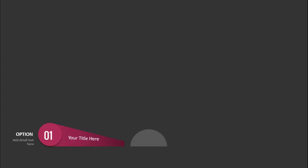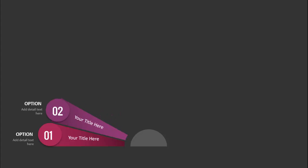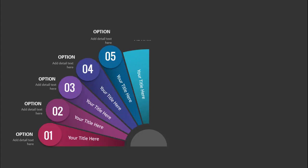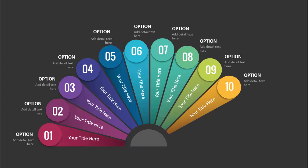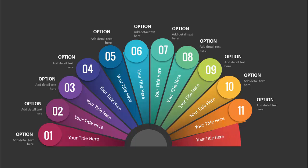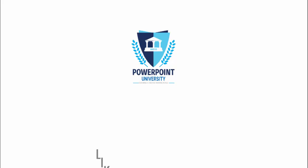In today's tutorial I'm going to show you how to create a colorful 12-options infographic slide in PowerPoint. This is how the slide works: when I click, the first option comes up — you can add the title, the option number, and some detailed text. When I click with a different color combination it will count option 2, 3, 4, 5, 6, 7, 8, 9, 10, 11, 12. This is how the slide looks once the animation is over.